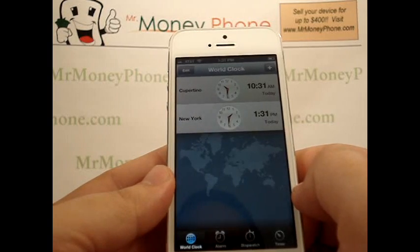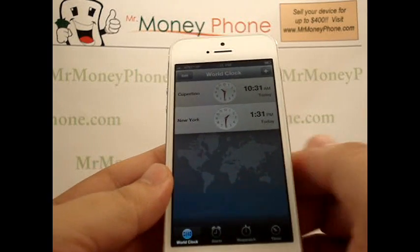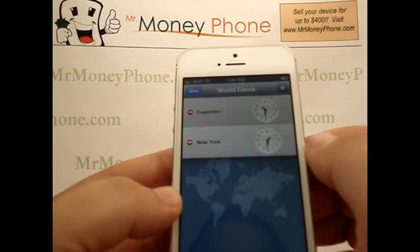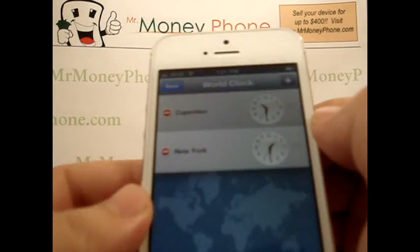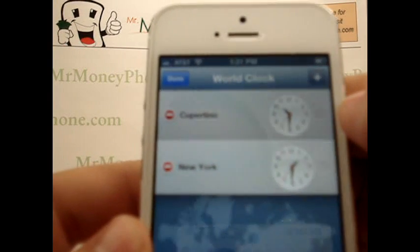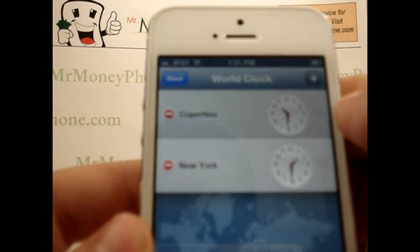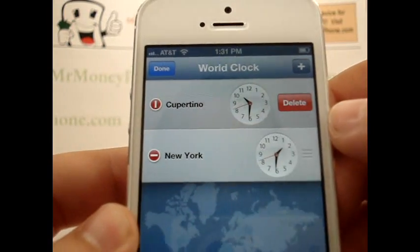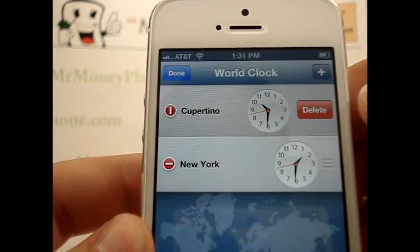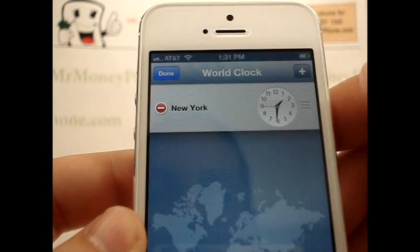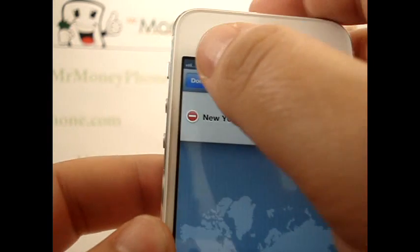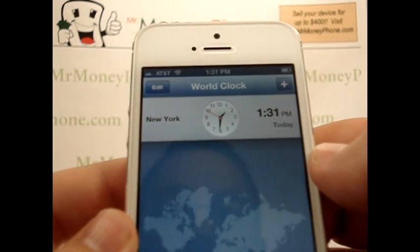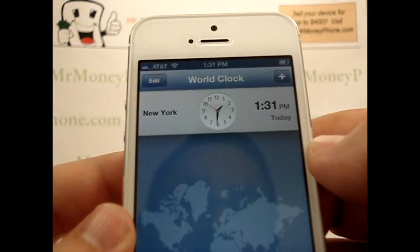I'm not even sure where Cupertino is, so I want to go ahead and remove that. Let's select Edit. When you select Edit you'll see a little minus button next to it. Simply click the minus button — it's like a key, it unlocks it — and then it gives you the option to delete. When you're done just select Done, and it'll be removed until you want to add it back again.